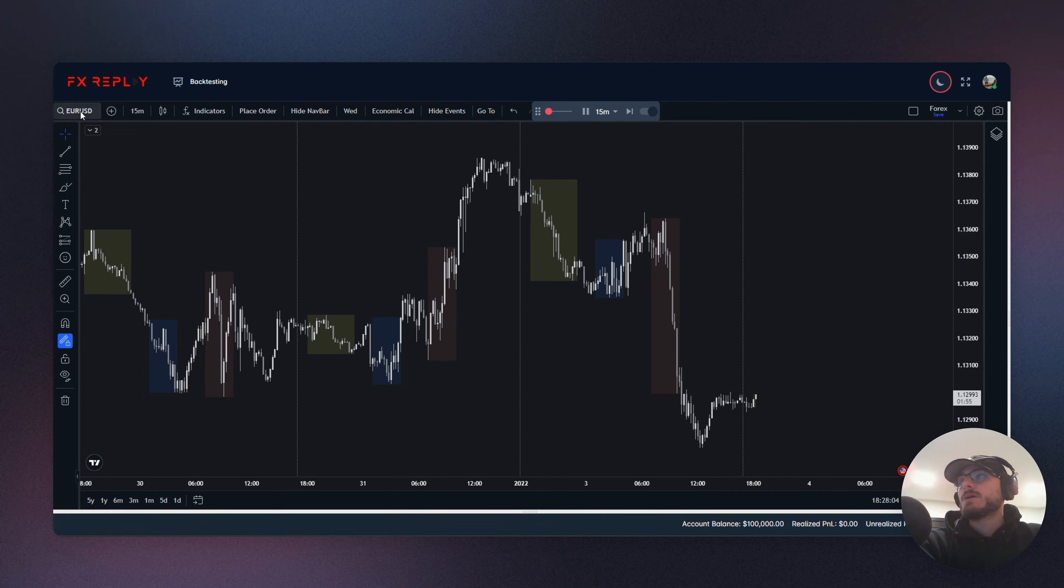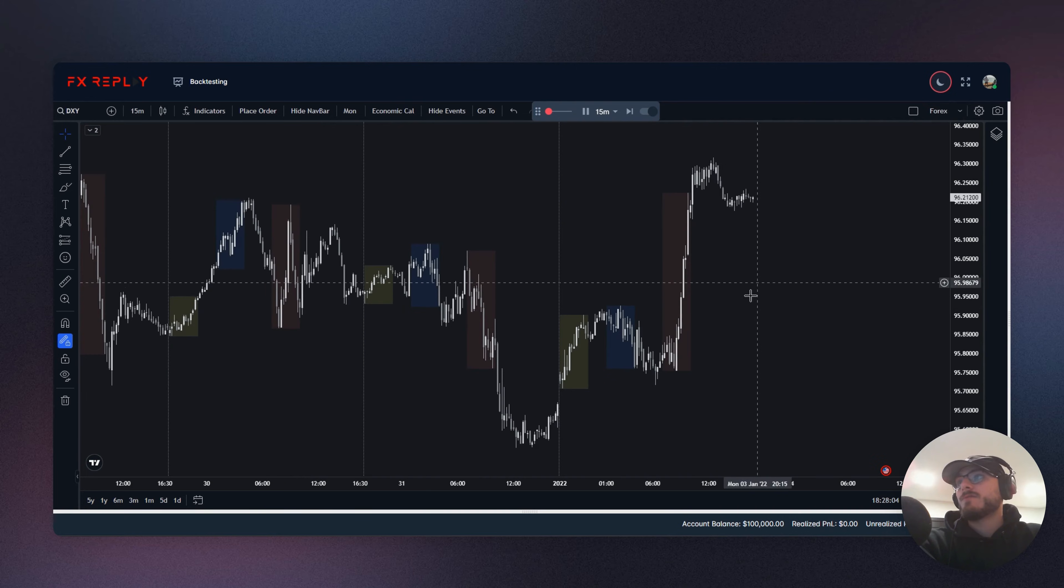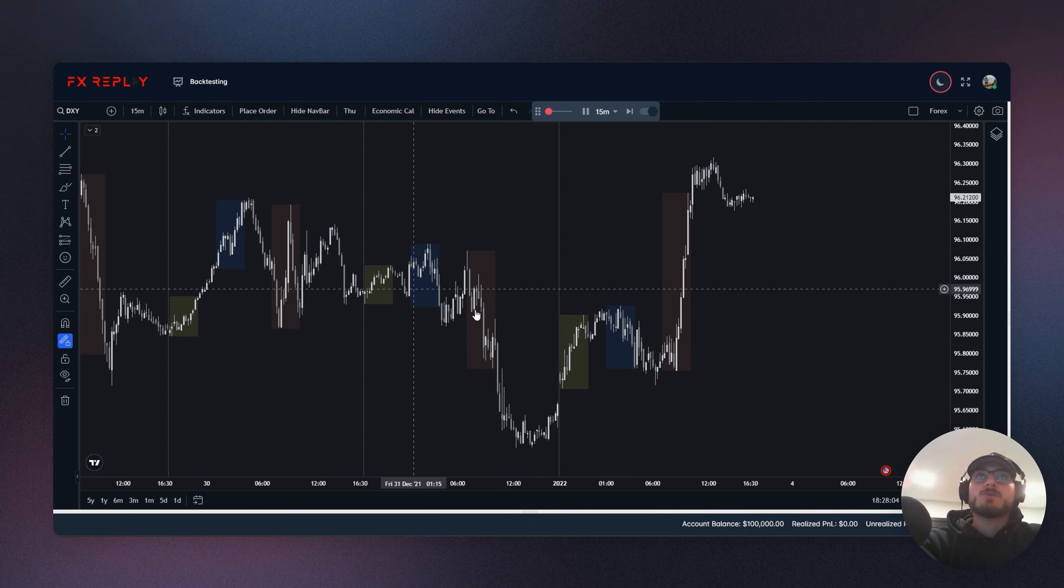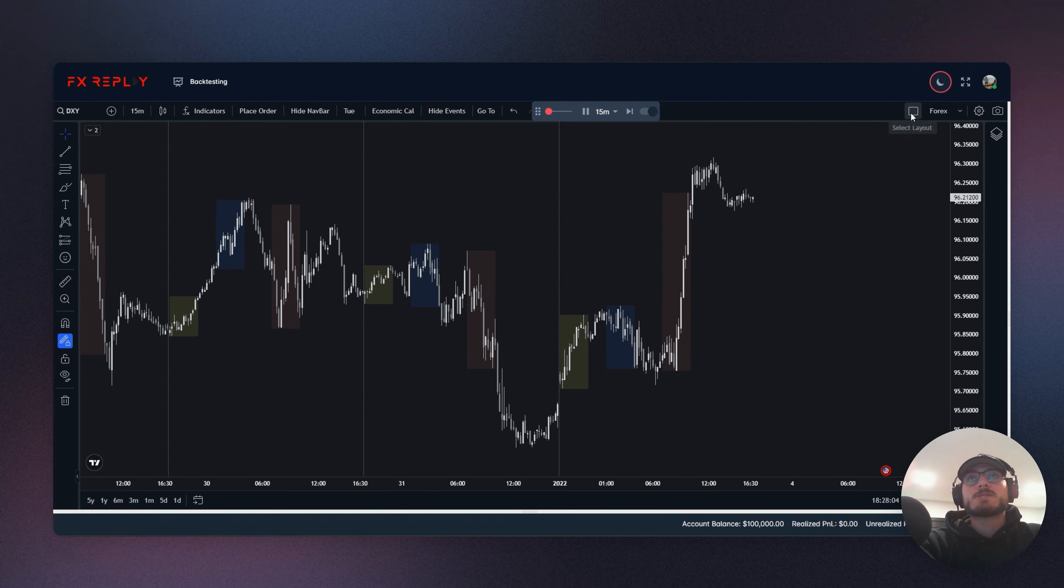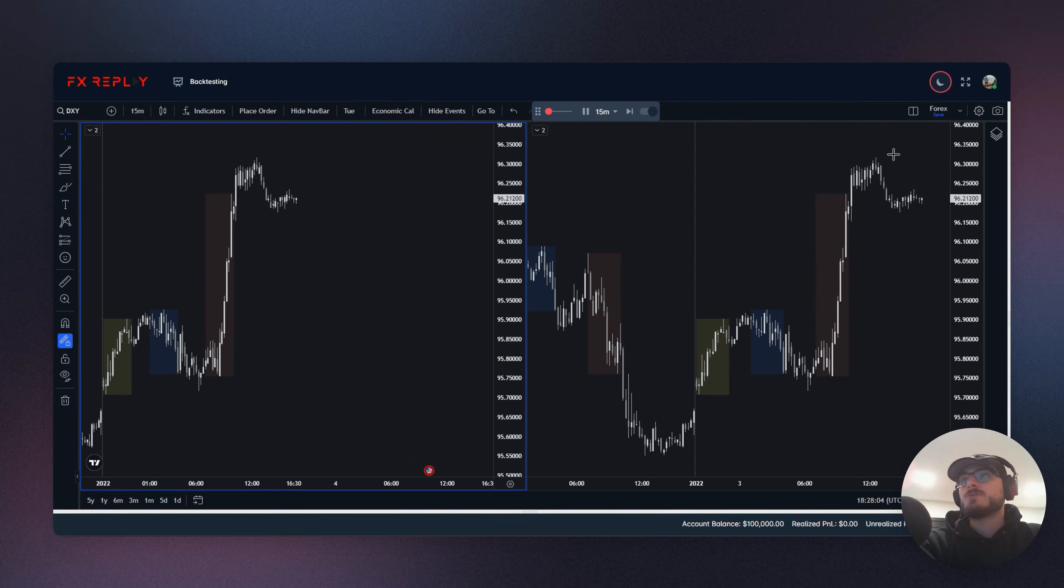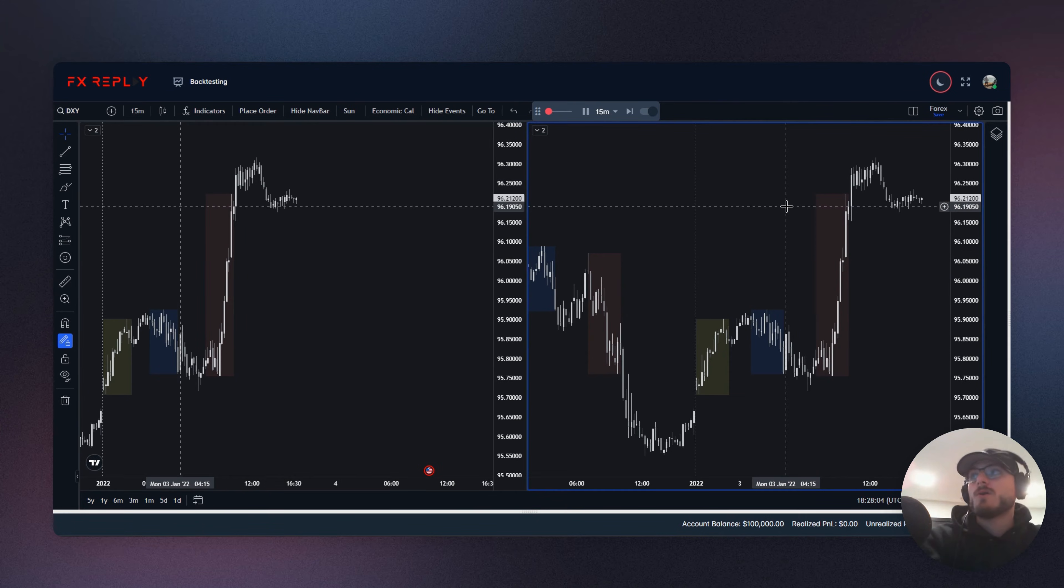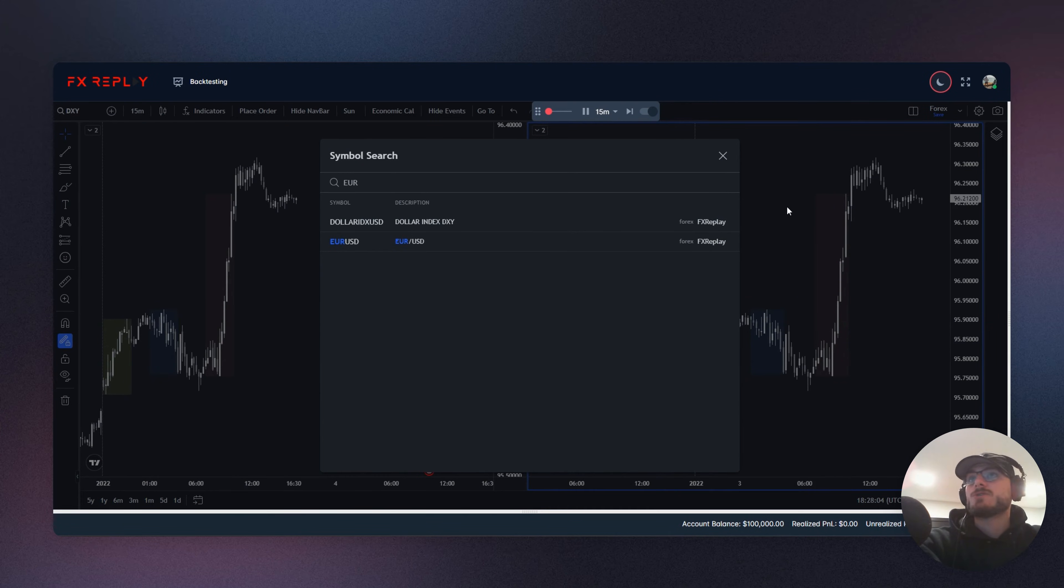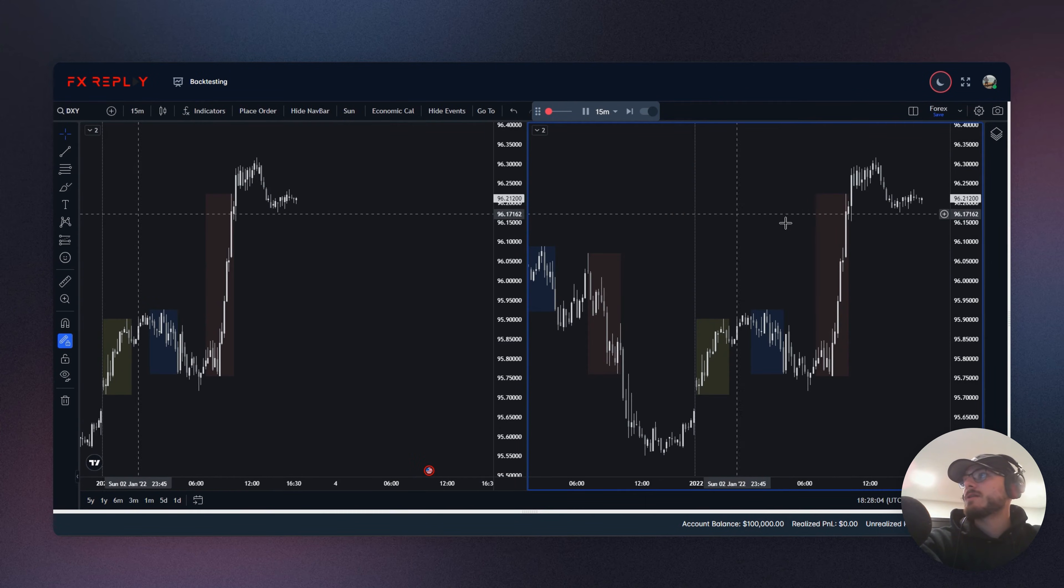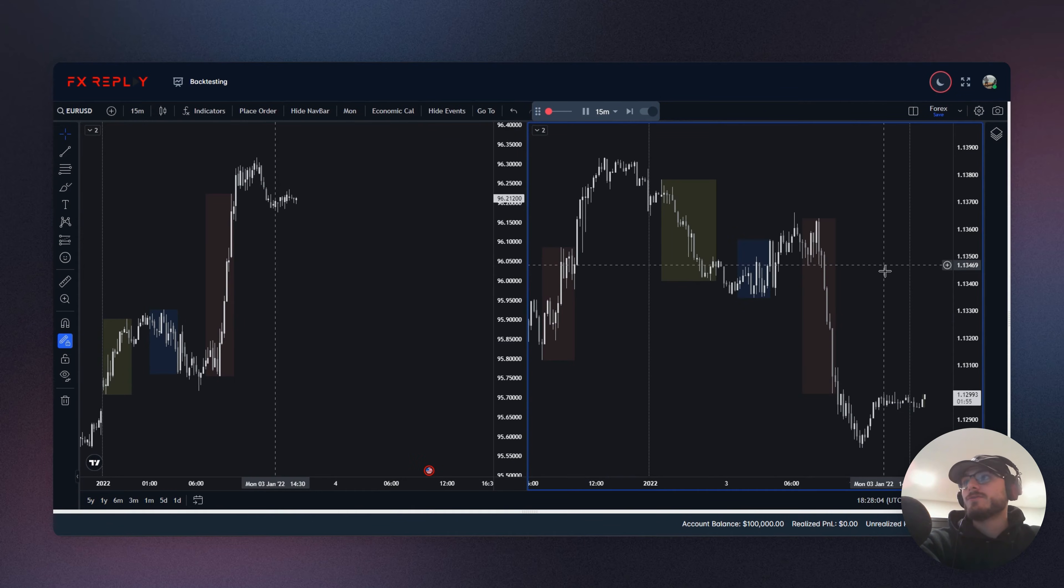Now, if you wanted to double up the screen and have dollar index on the left, EuroUSD on the right, all you would have to do is come up into this select layout section, split your screen up into two, and then in right here, you can either click and type in, or you can just click and then click over here as well and set it to EuroUSD.